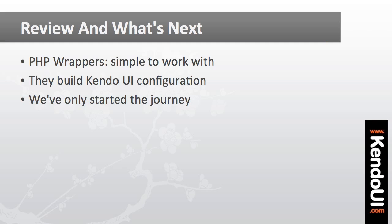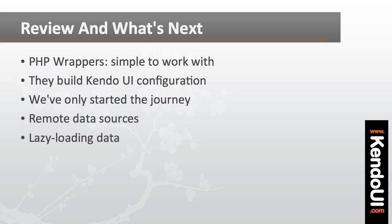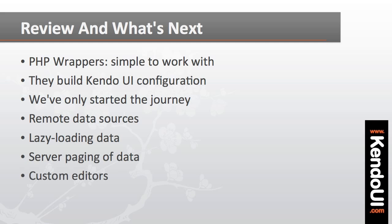And what I've shown here is only the first step in taking advantage of these PHP wrappers. There's a lot more to show and a lot of features that can be facilitated through PHP, including the configuration of remote data sources, lazy loading of hierarchical data, server-side paging, custom editors for grids, and much more.